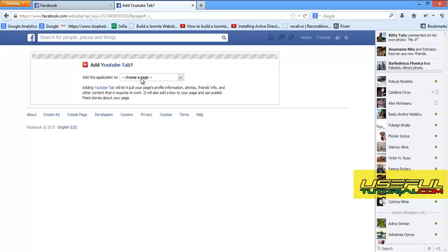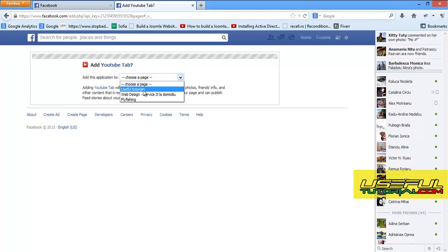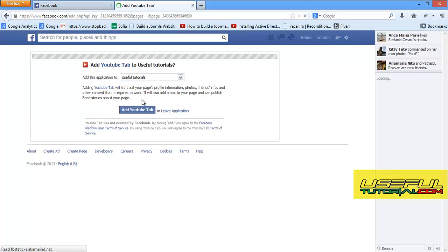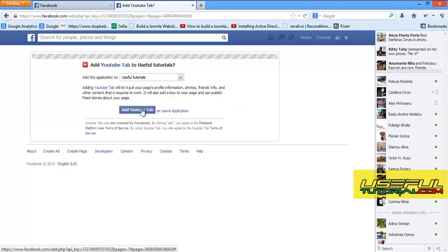Here you have to choose the fan page where you want the YouTube tab to be created. If you have a single page, you will have one option.